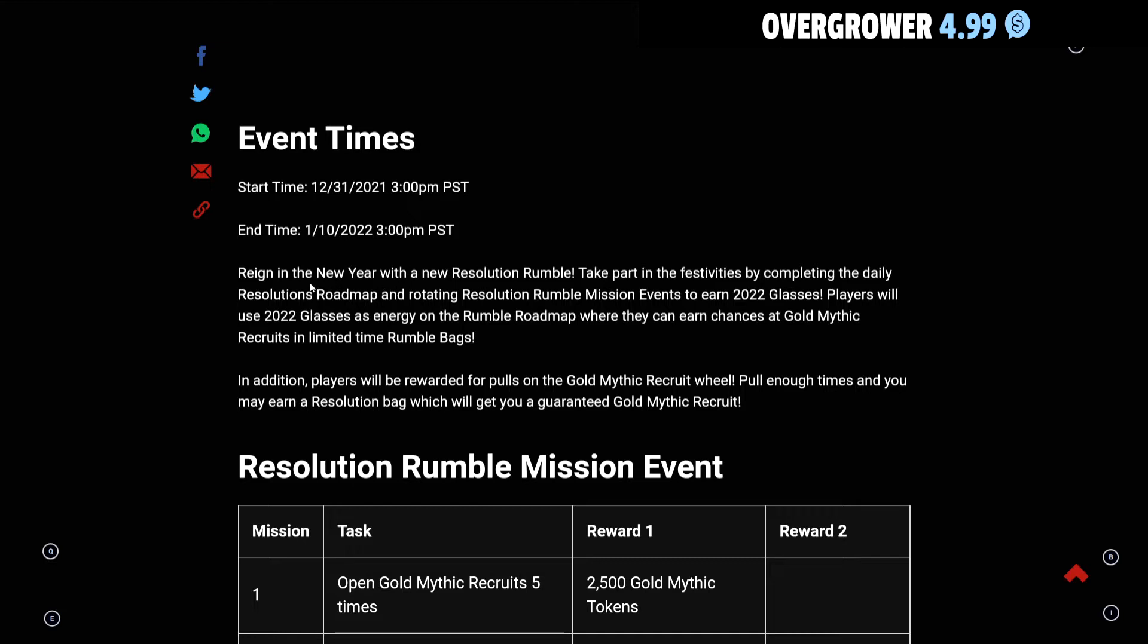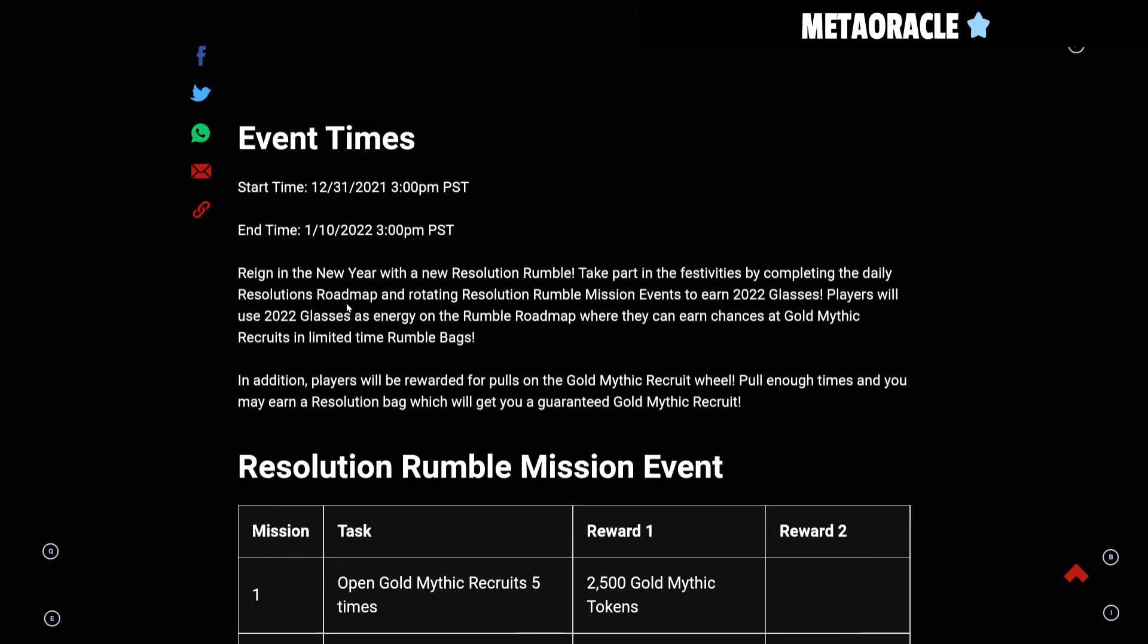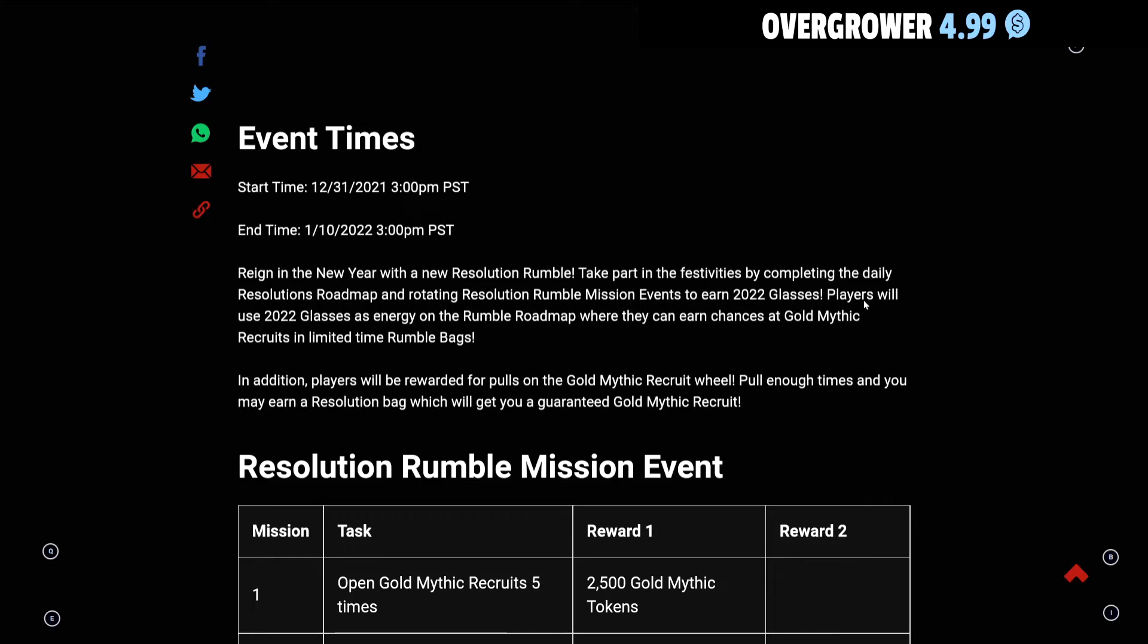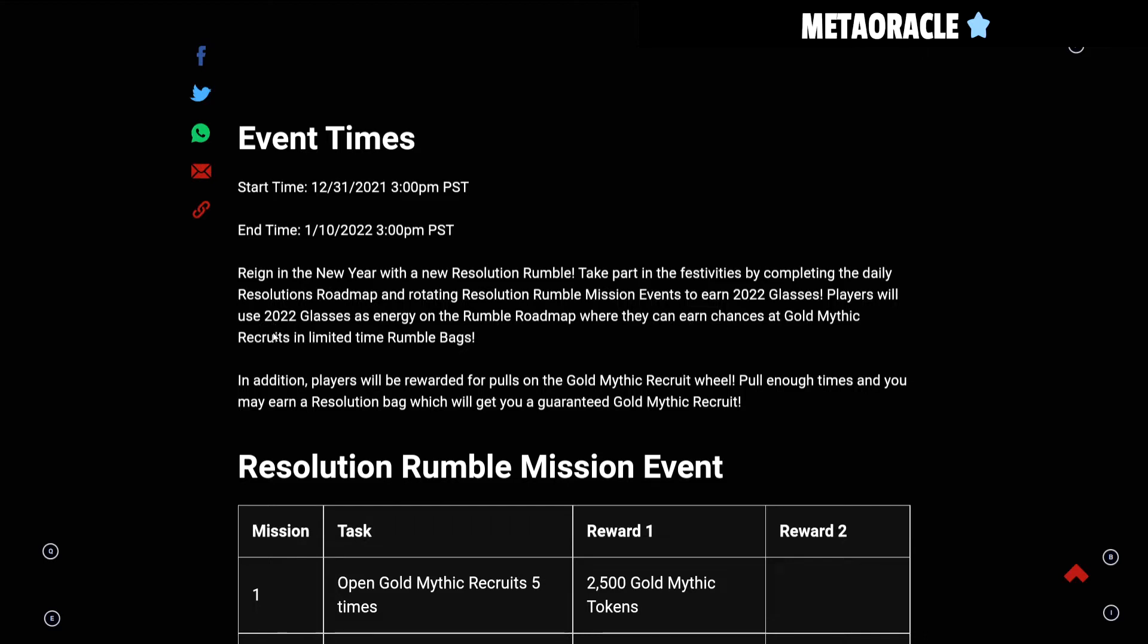It says ring in the New Year with a new Resolution Rumble. Take part in the festivities by completing daily Resolution Roadmaps and rotating Resolution Rumble mission events to earn 2022 Glasses. Players will use these glasses as energy on the Rumble Roadmap where they can earn chances at Gold Mythic Recruits in limited time Rumble Bags.